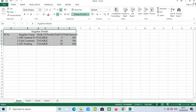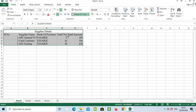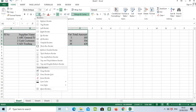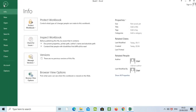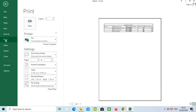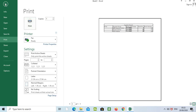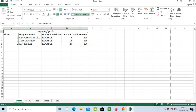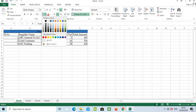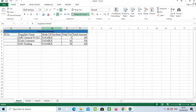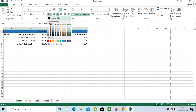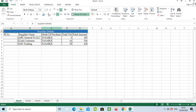By double-clicking on the column border we can adjust the size. We can also add a border by clicking here. Then go to File, go to Print, and we can see the formatted print preview. We can also give a fill color by pressing here and selecting any color — the color will appear in the cell.